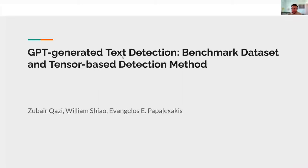Hello. This is our paper on GPT generated text detection. I'm Zubair, and my co-authors are William and Vagelis.